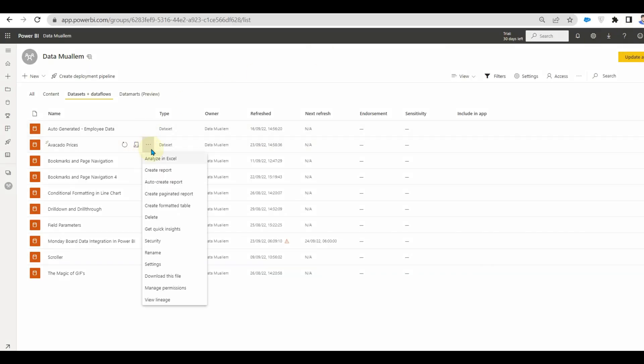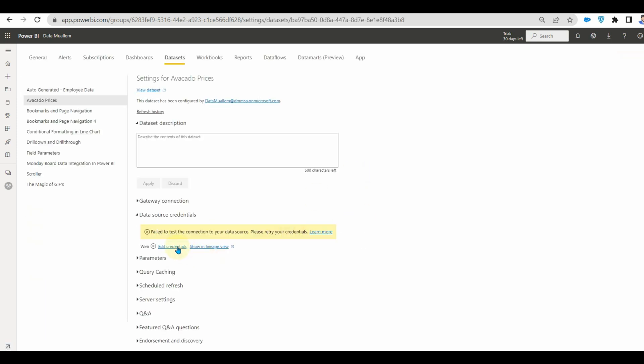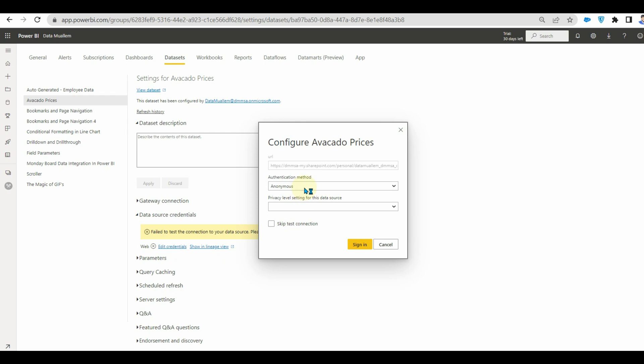Now let's go back to the settings. Click on edit credentials, set the authentication to OAuth and privacy settings to organizational and then click on sign in.